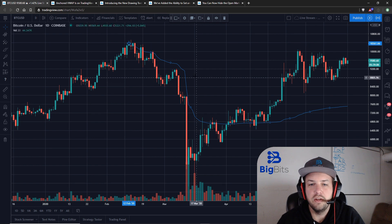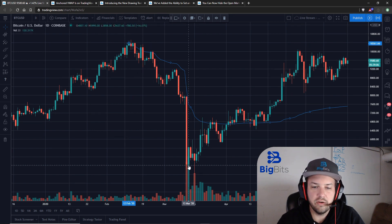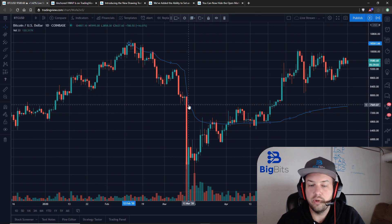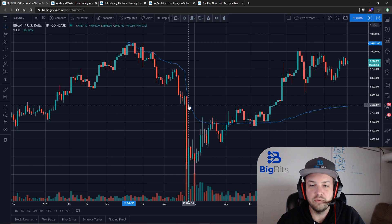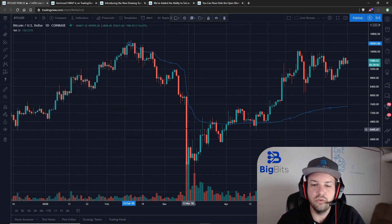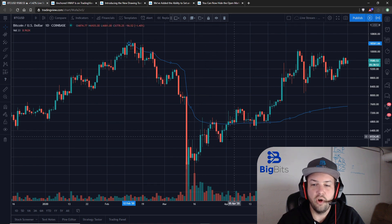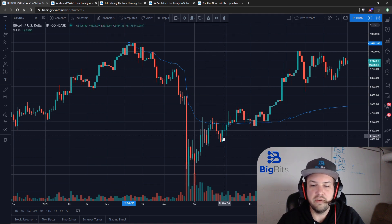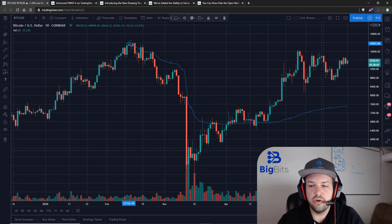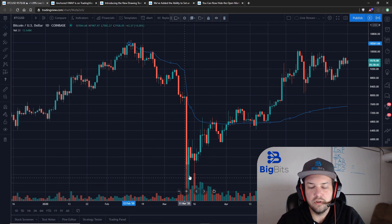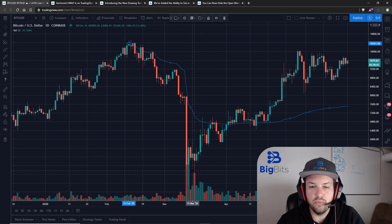You'll notice the price went down quickly here on a lot of volume, so that moved the VWAP very quickly down because the volume weighted average price was heavily affected by the high volume on this decrease in price. And you'll notice it's also kind of holding that VWAP down because during the entire duration, the candles that have the most volume also have the most impact on the VWAP throughout this period.